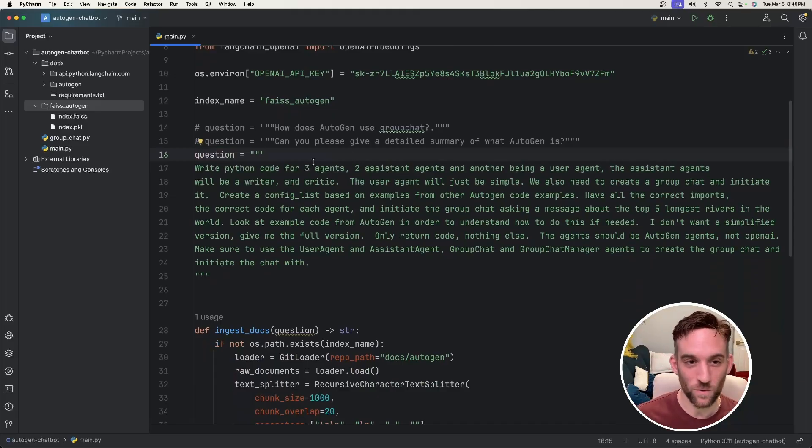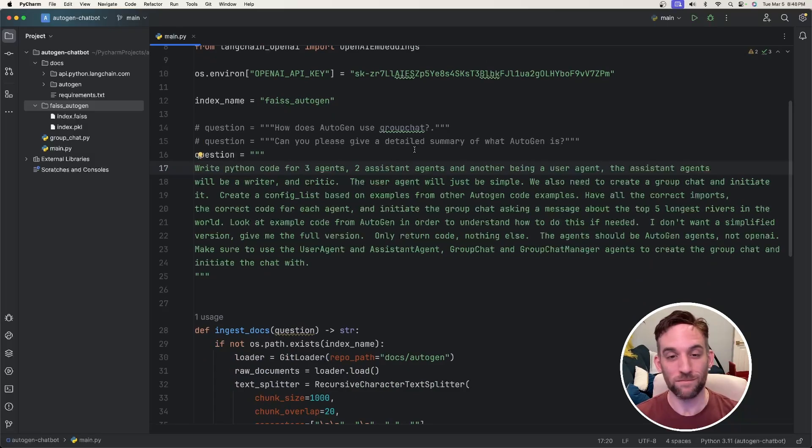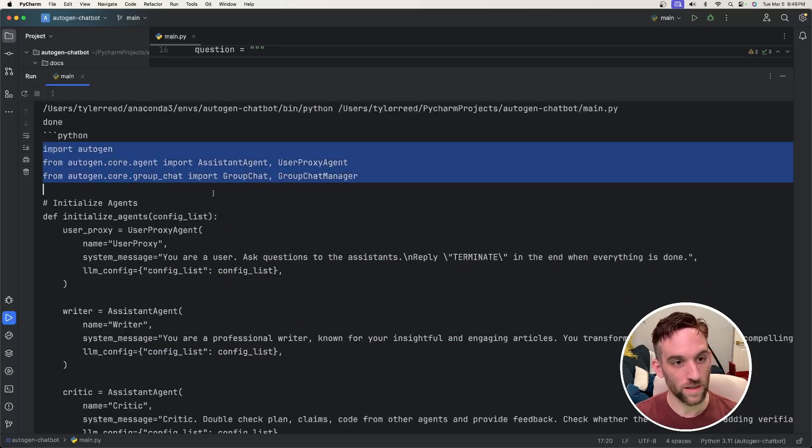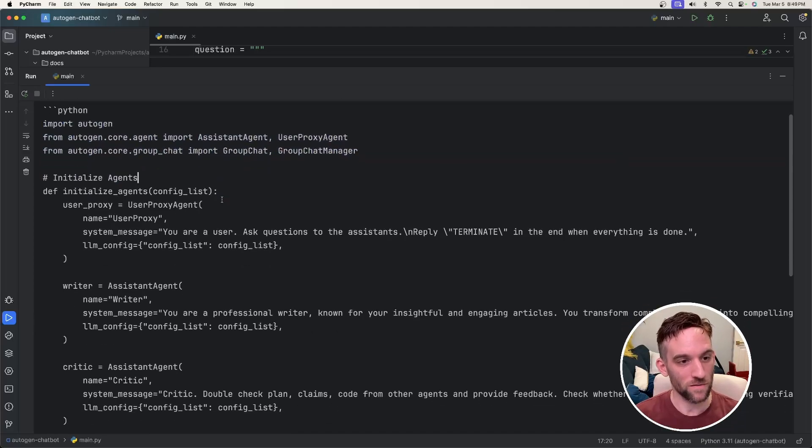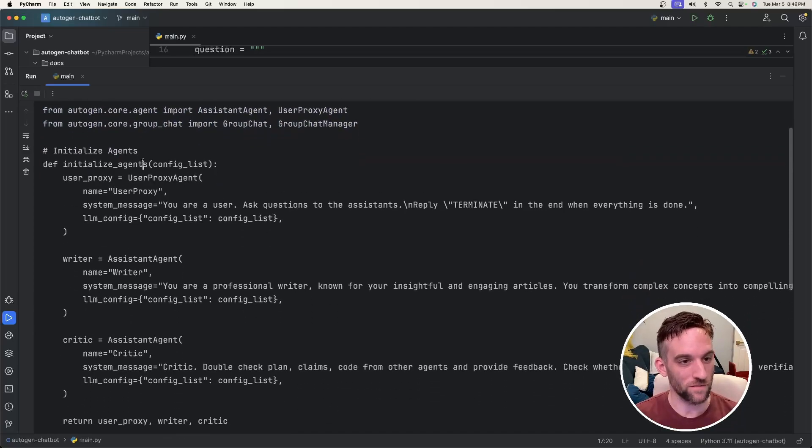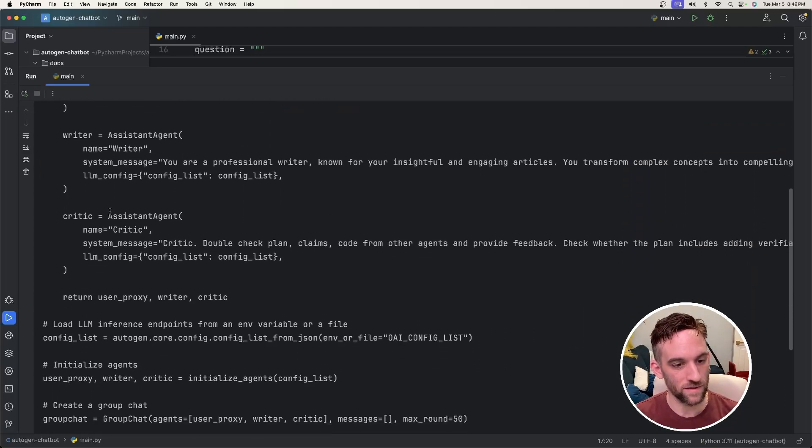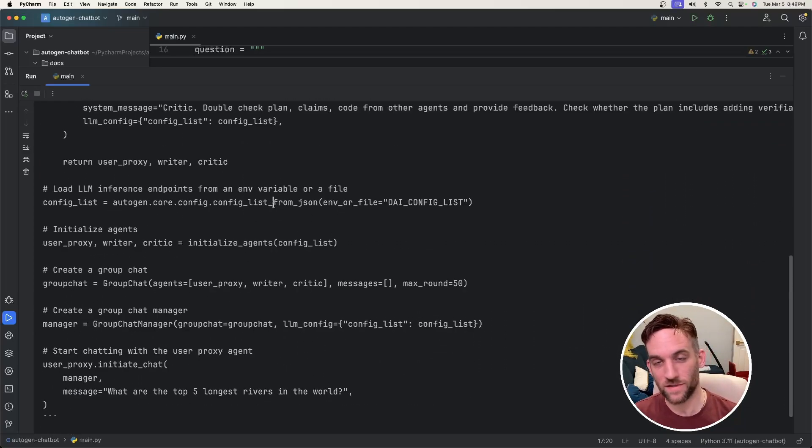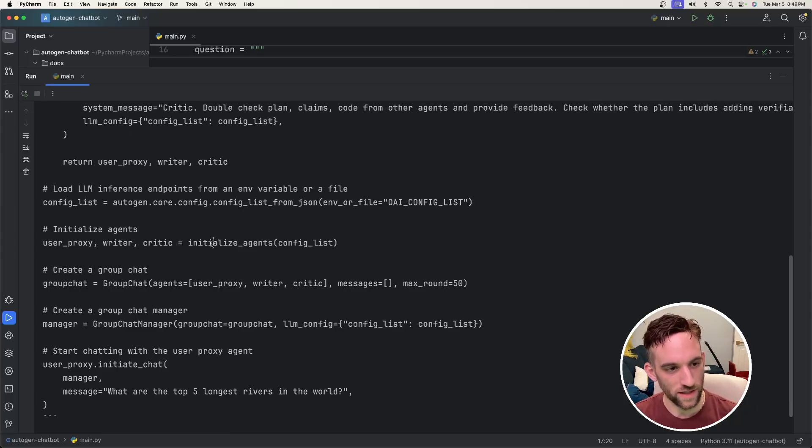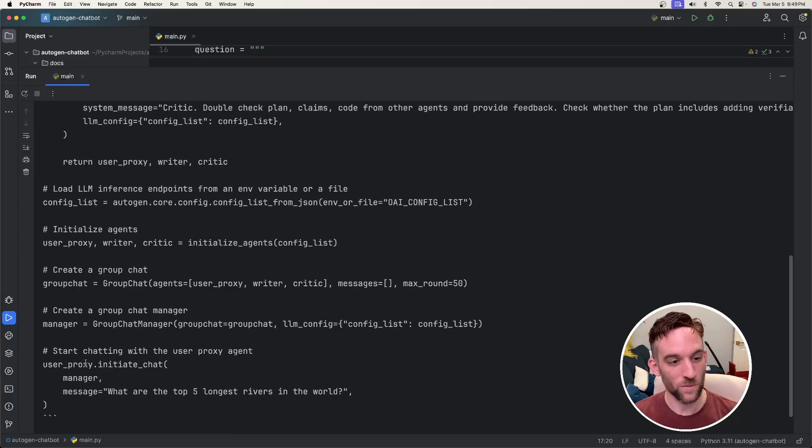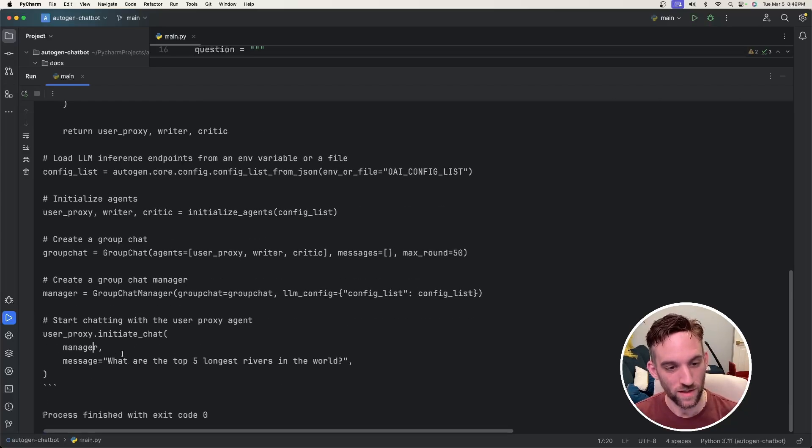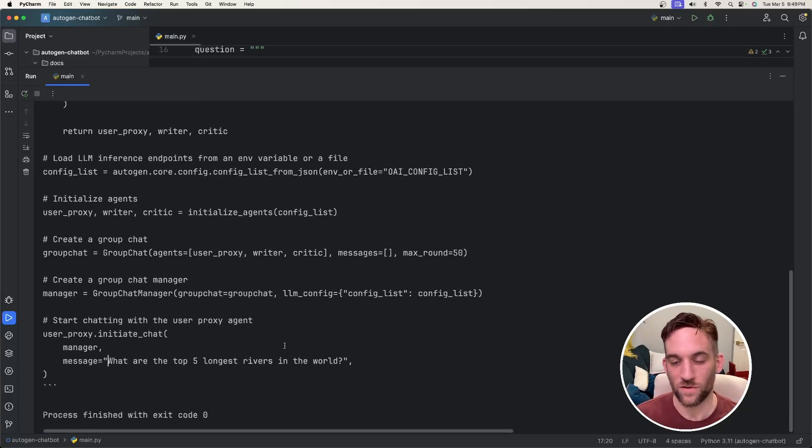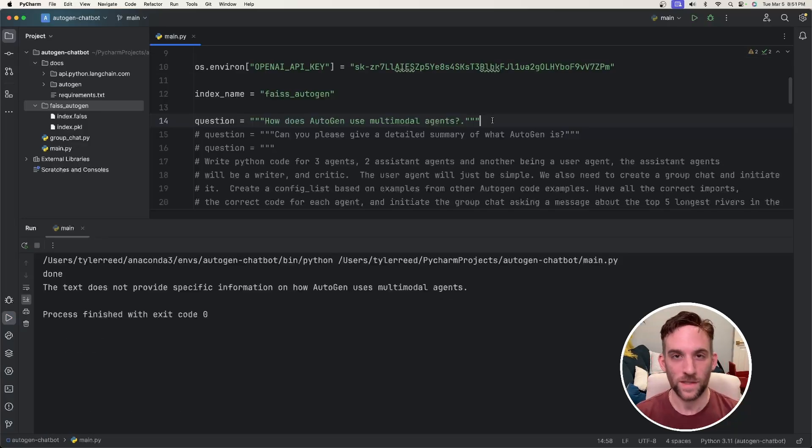Okay. Now I'm going to use a different question where I want to actually write Python code for us and basically give us a group chat. And look, it was able to give us full Python code for all of these agents. So it has a function to initialize the agents, given a config list, we have the config_list_from_json file, initialize the agents. Oh, this is where it actually initializes the agents. We create a group chat, group chat manager, and then we have the user proxy, initiate the chat with the manager, and then ask the question, what are the top five longest rivers in the world?